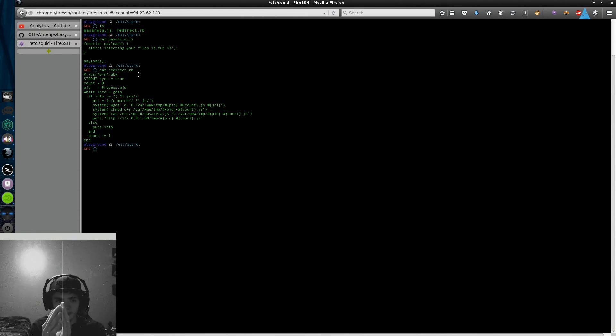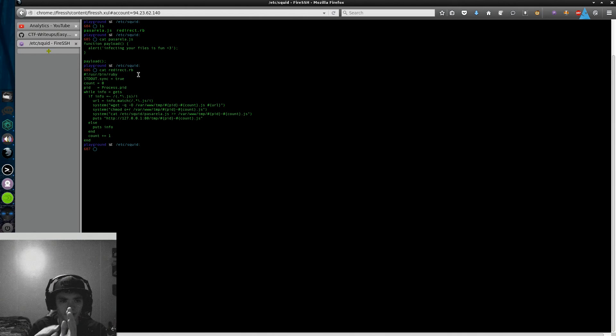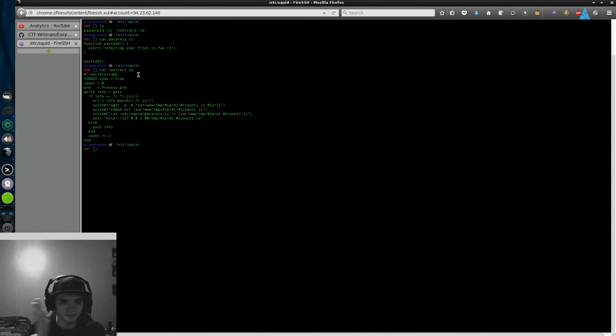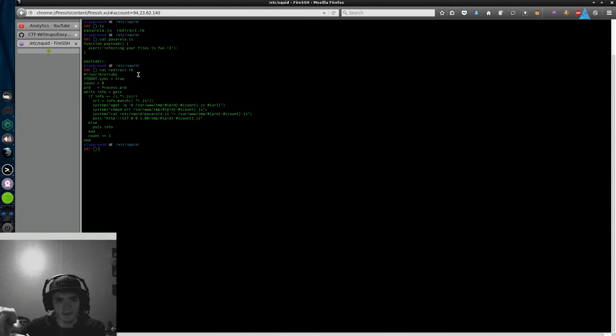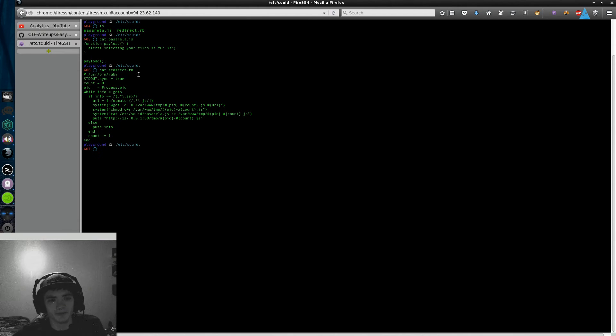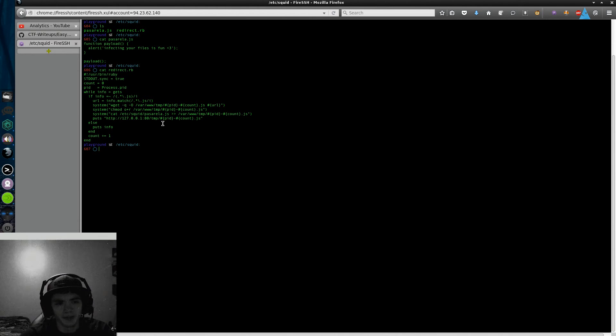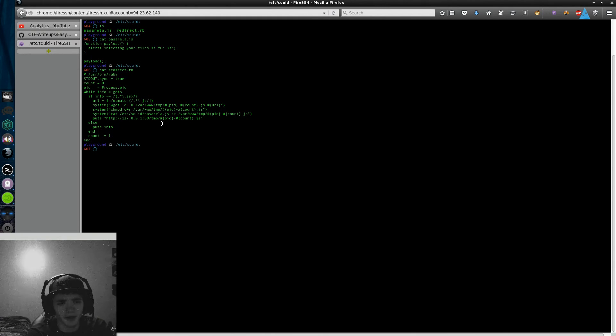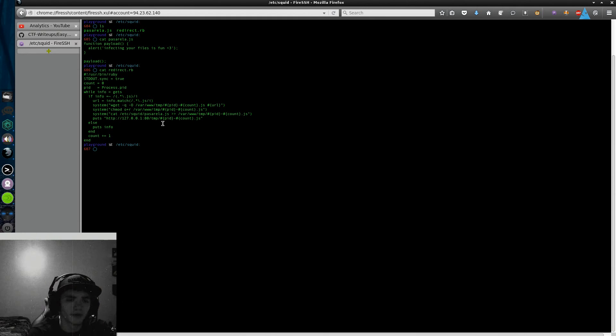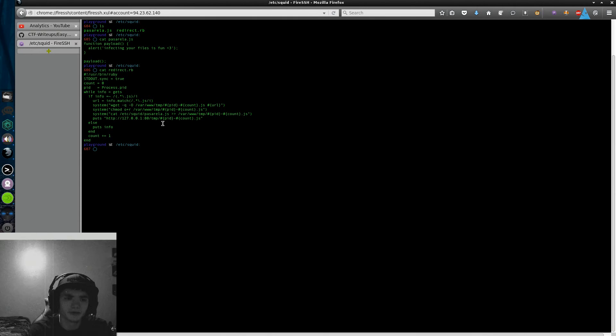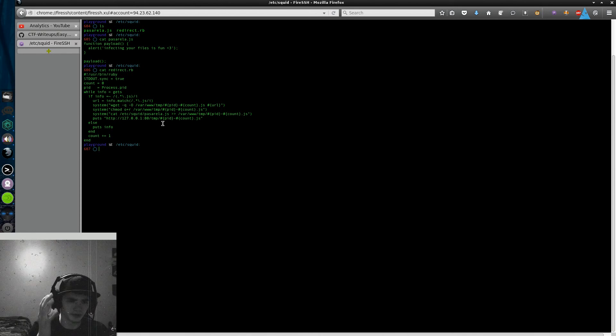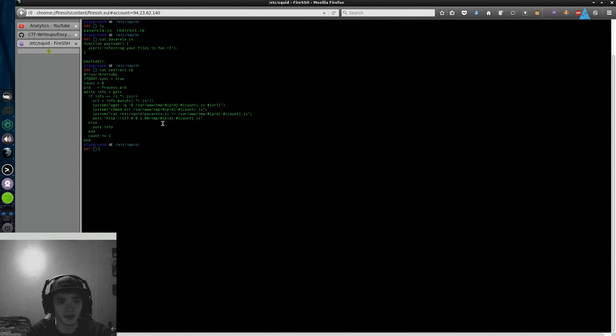That way right, so this can be bad for you because I can put whatever I want in there like a keylogger. This right here is just an alert box but it could literally be anything, just use your imagination.